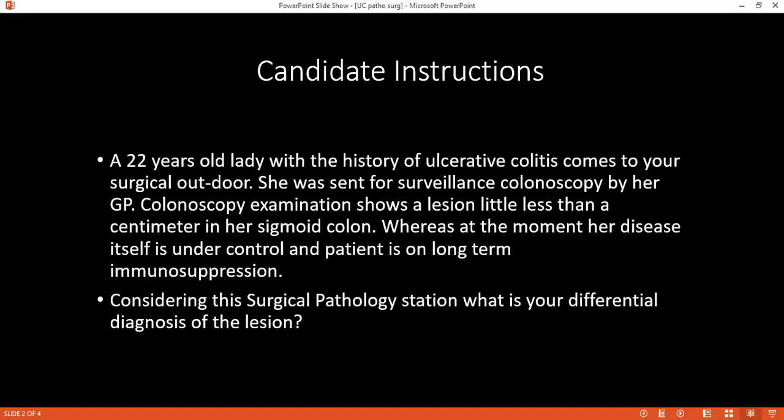Why is nutritional status important? Because of malabsorption and malnutrition in this case, I will give either enteral nutrition after discussing with a dietitian, or total parenteral nutrition to optimize the case regarding nutrition.